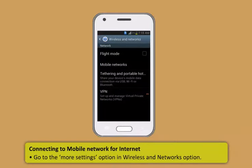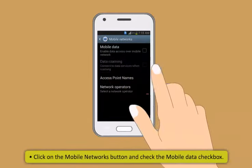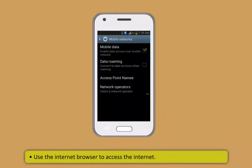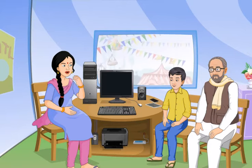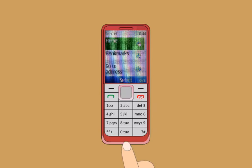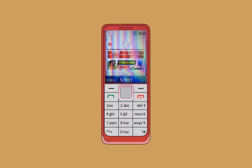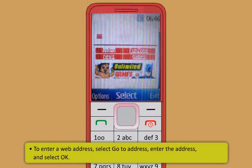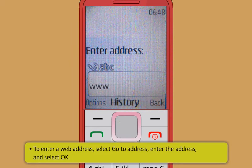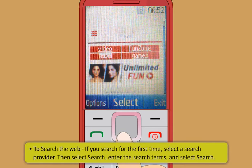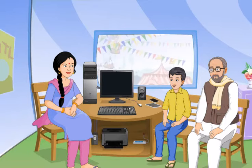To connect to a mobile network for internet: go to More Settings in Wireless and Networks, click Mobile Networks, and check the Mobile Data checkbox. Then use the internet browser. On keypad-based phones: select Menu > Internet, open the home page by selecting Home or pressing and holding 0; to enter a web address, select 'Go to address,' type it and select OK; to search the web, select a search provider, then select Search, enter the search terms, and select Search.